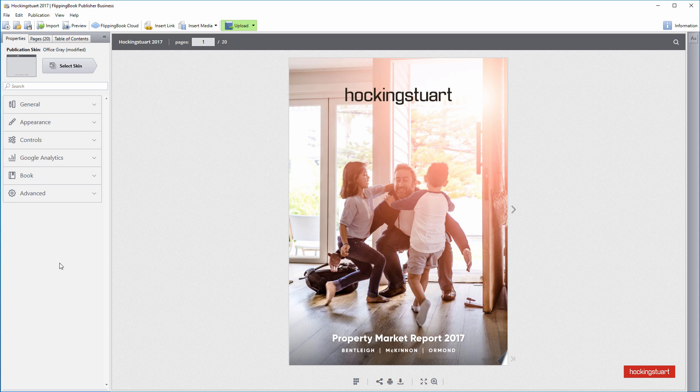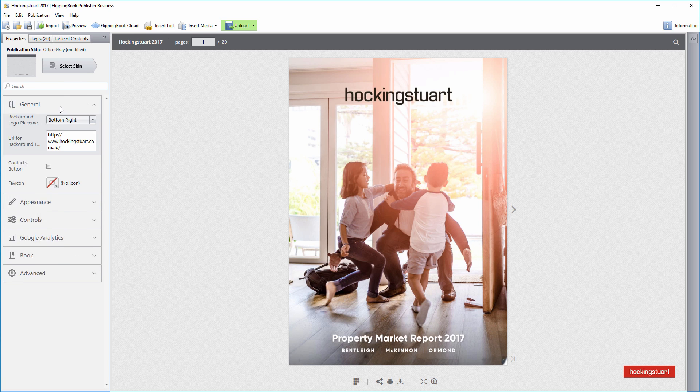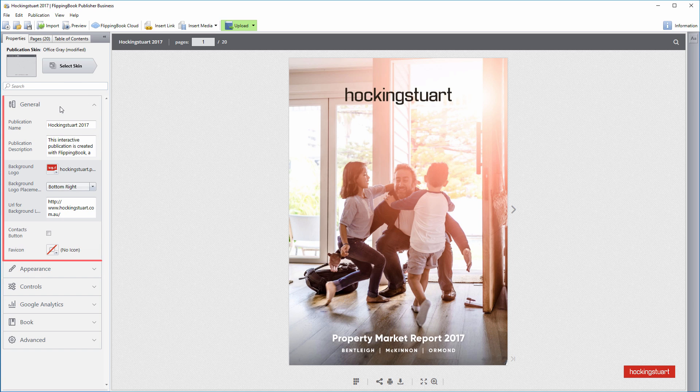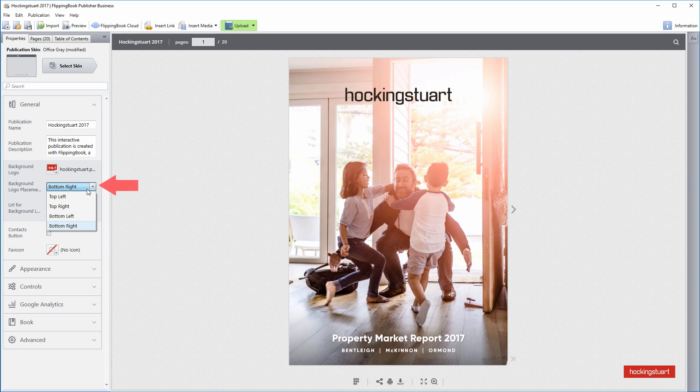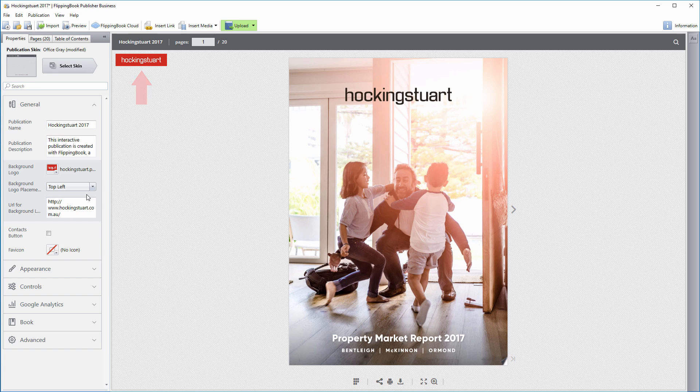And there are a couple of new settings to explore. Upon opening the General section, you'll see that you can choose the placement of the background logo. This was one of the most requested features, so here you go.